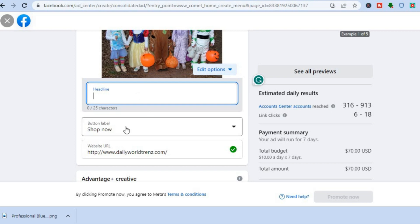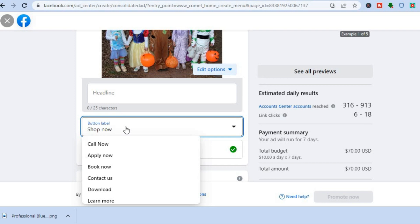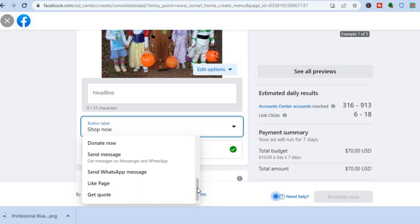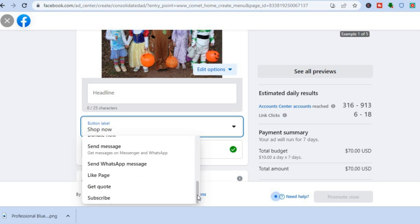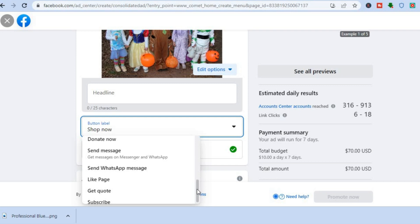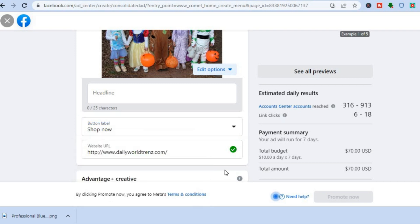You can add your headline right there. After that, you will see the call to action button — you can decide which call to action you want, whether it is 'Apply Now,' 'Book Now,' 'Contact Us,' or 'Download.' It all depends on what you would like someone who sees your ad to do. There are numerous options to choose from.